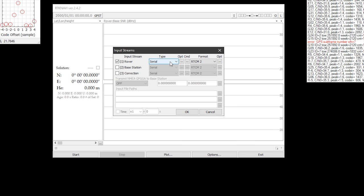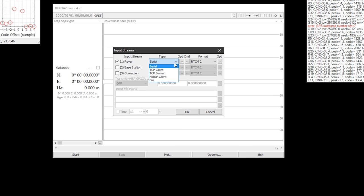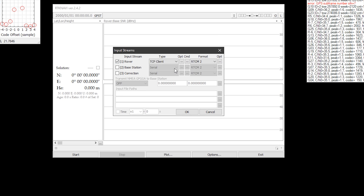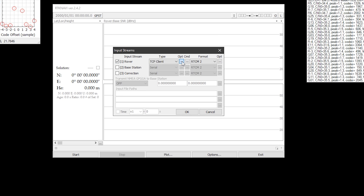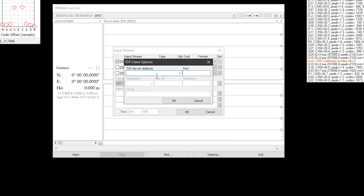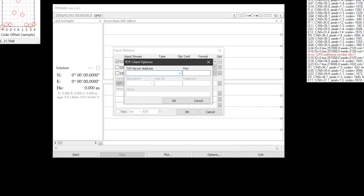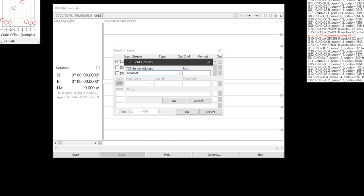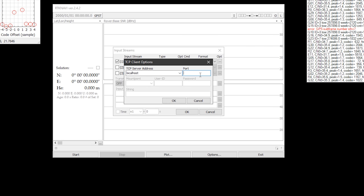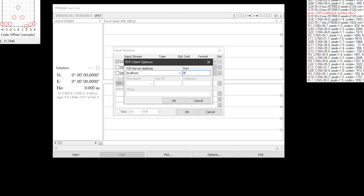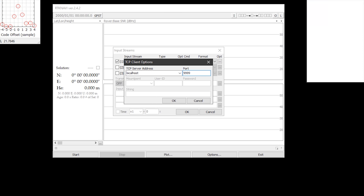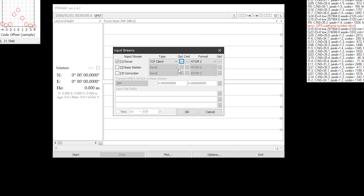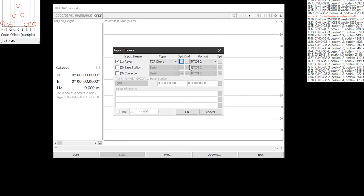Put a check against rover. Change the type to TCP client and then click the three little dots to the right. In this pop-up window, you'll need to enter localhost, type it in as localhost in the TCP server address entry box and then 9999 in the port text entry box, and then click OK.